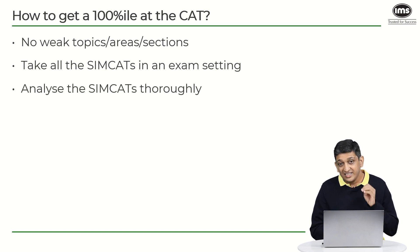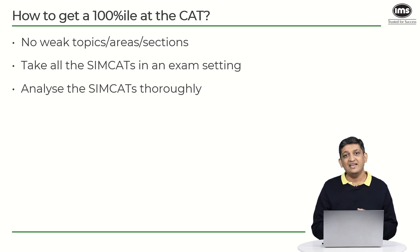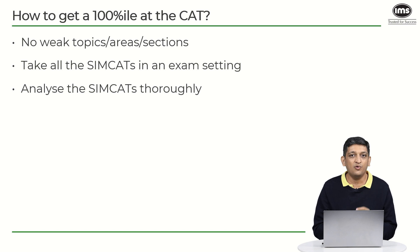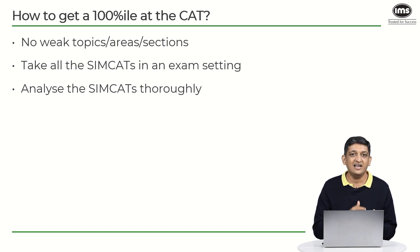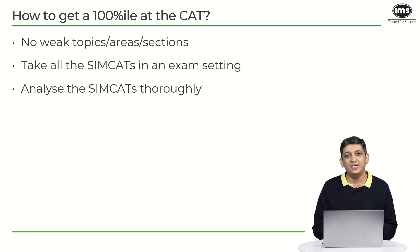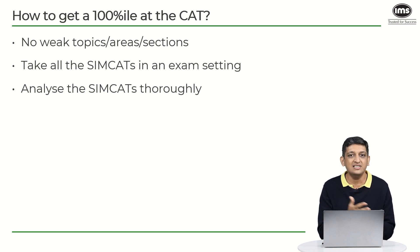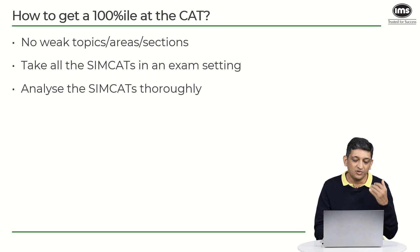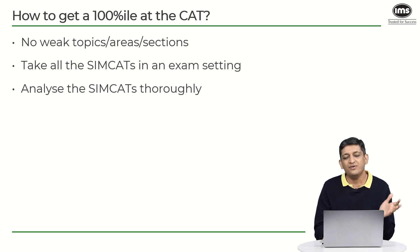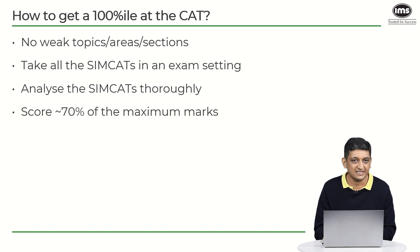Also these people will analyze their simcats thoroughly. You have to know what exactly is your performance like at each of the simcats that you take, and you should have a very clear idea of how do you improve going from one simcat to the other. Now if you do keep on doing that consistently, I am sure that you will improve and you will end up doing a very good job come the actual test.